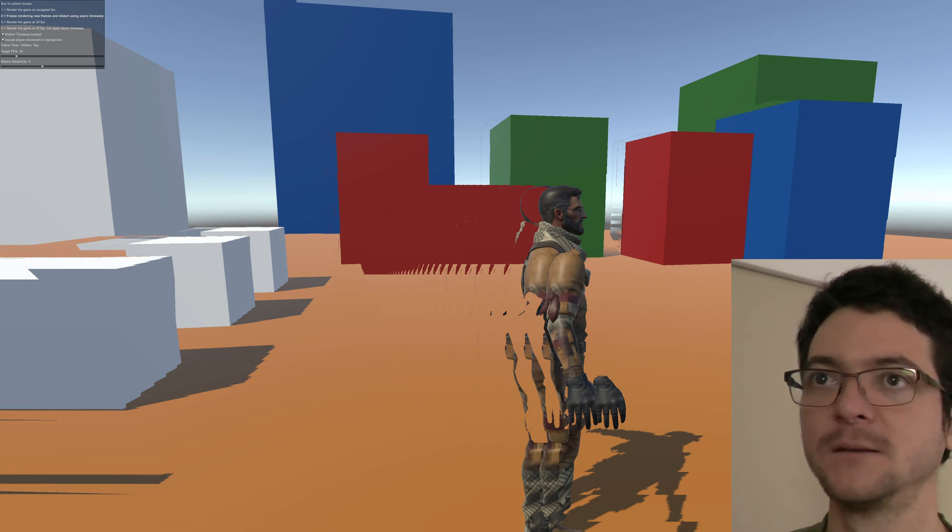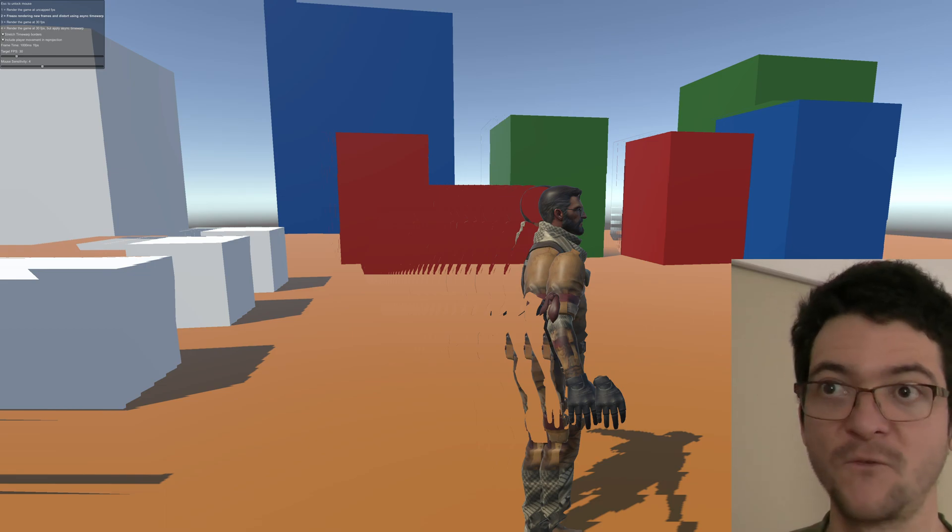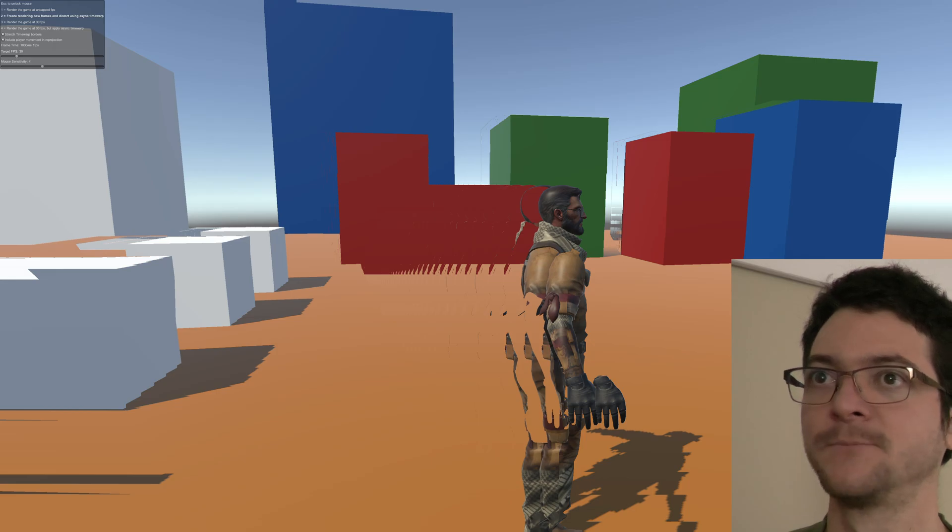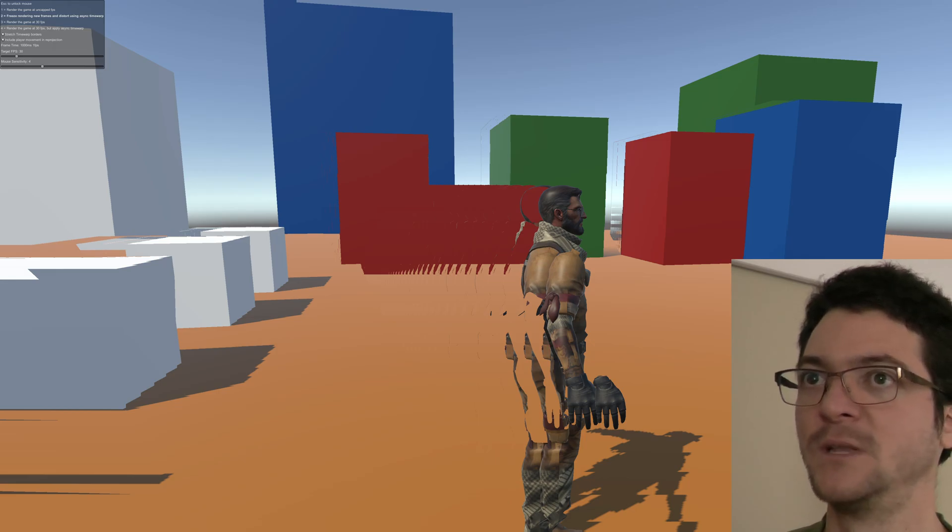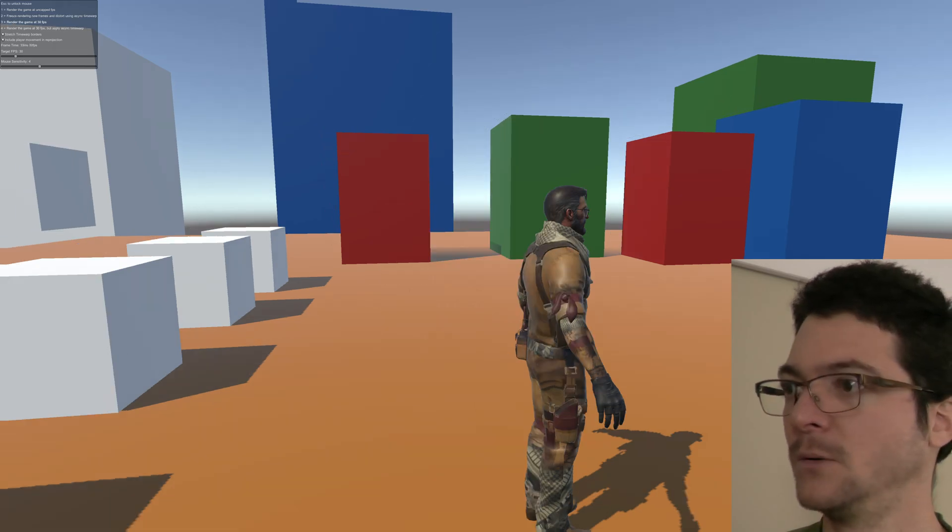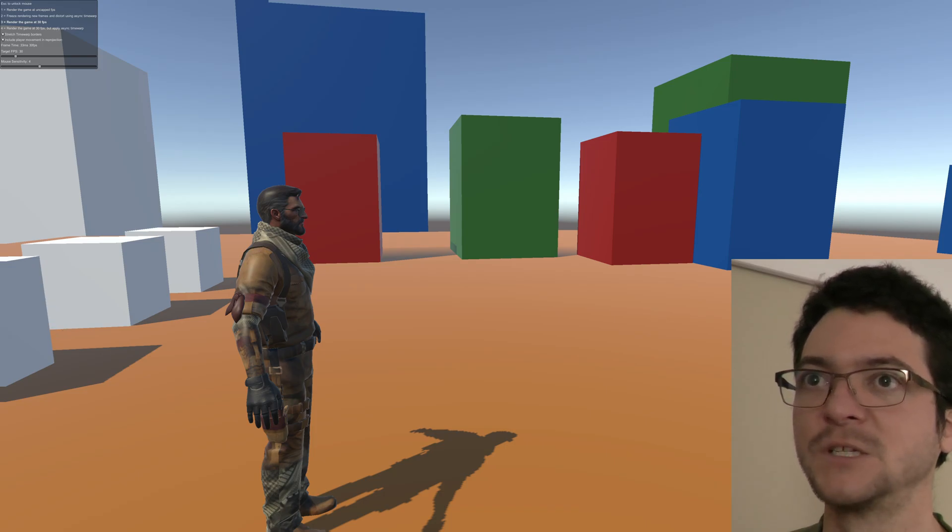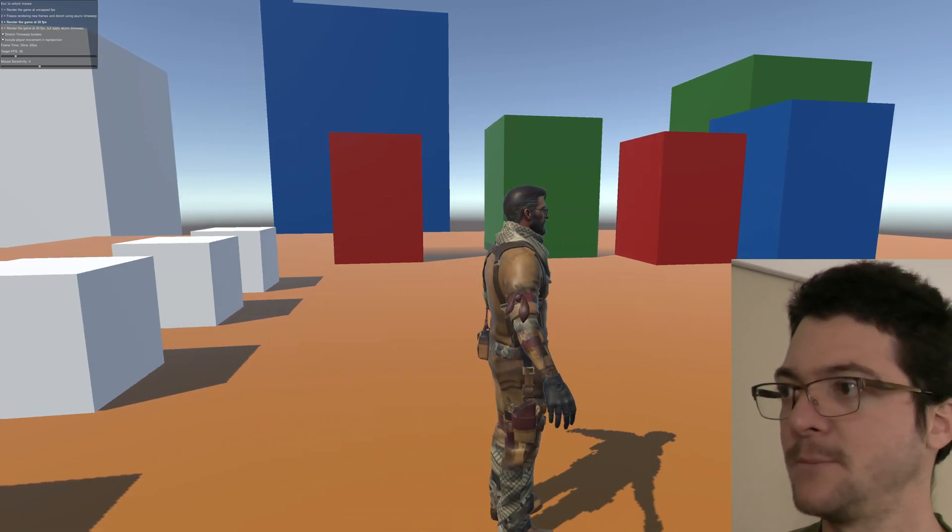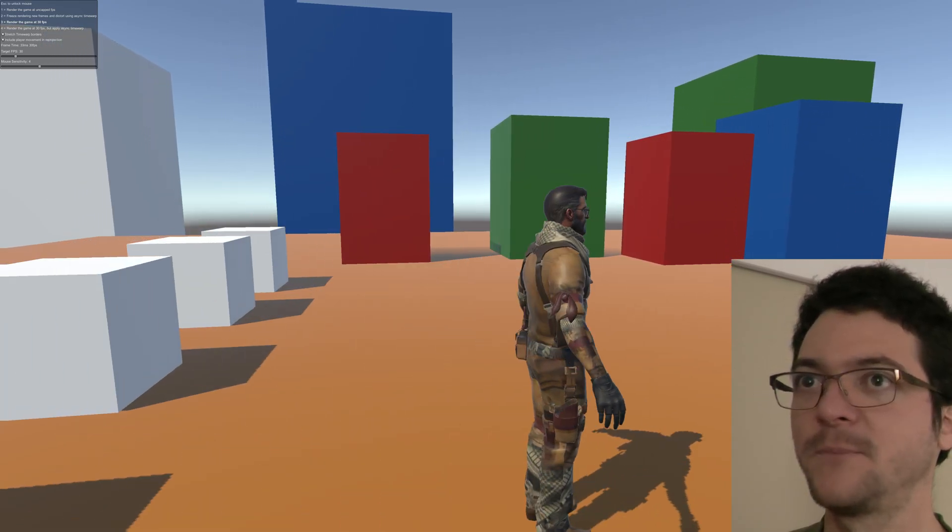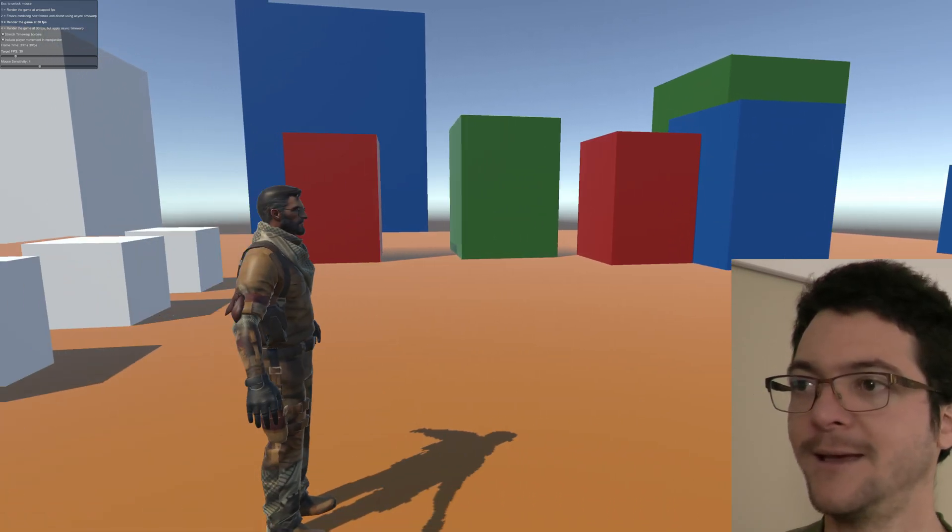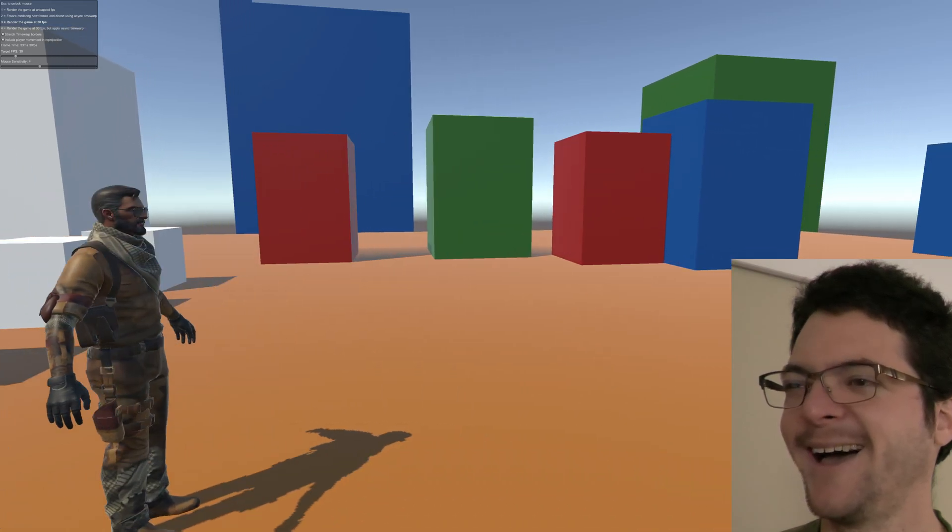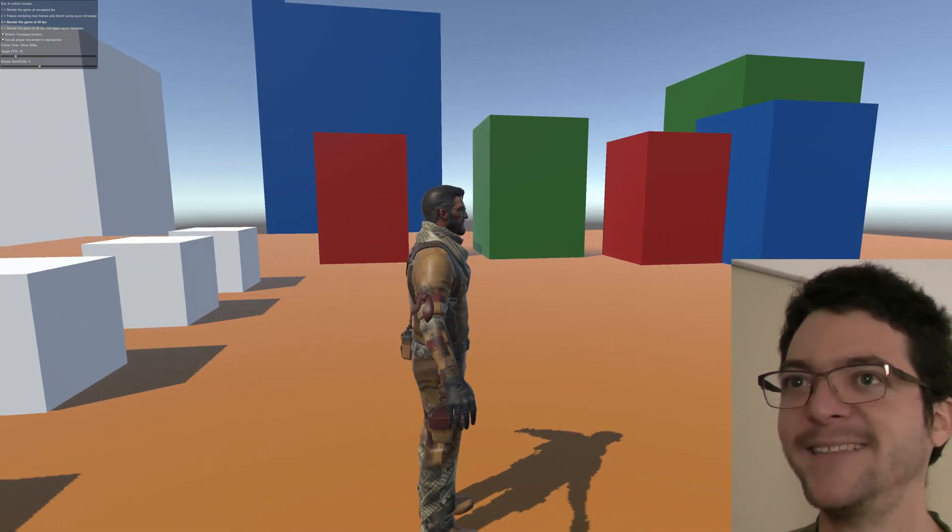This is absolutely amazing because if we can actually render some frames we get rid of that problem. The more frames we get, if we do this, boom, we already get rid of the problem. So this is 30 FPS.